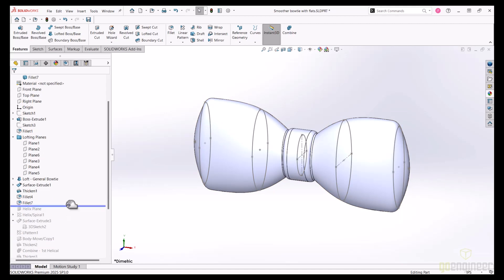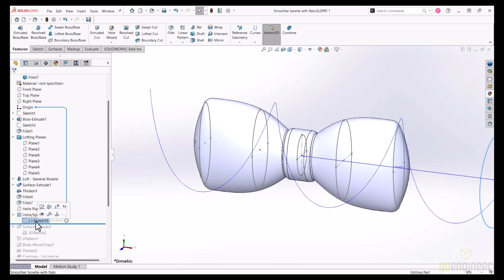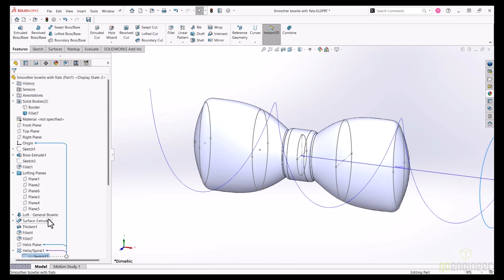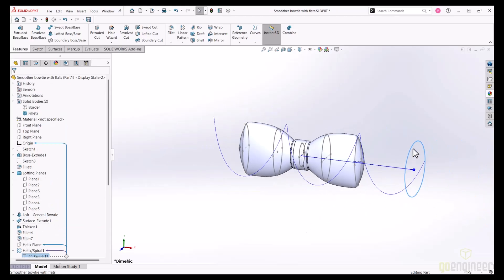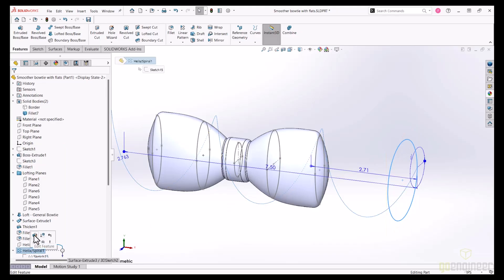I can now introduce a helix, which will be the basis for the wrapping nature of the three parts of the tie. The dimensions of this helix can vary, but what's important is the relationship of these dimensions to downstream features.